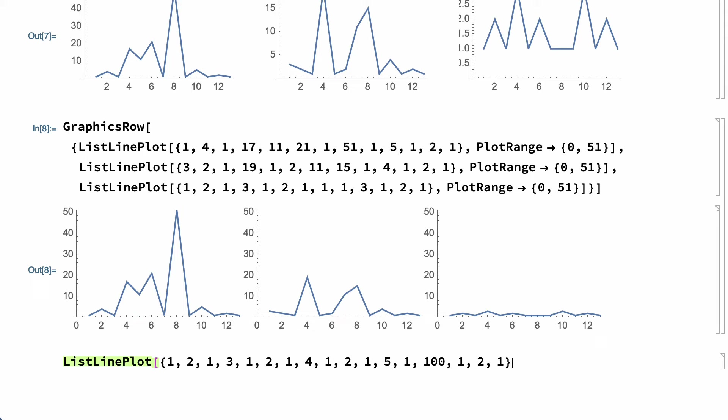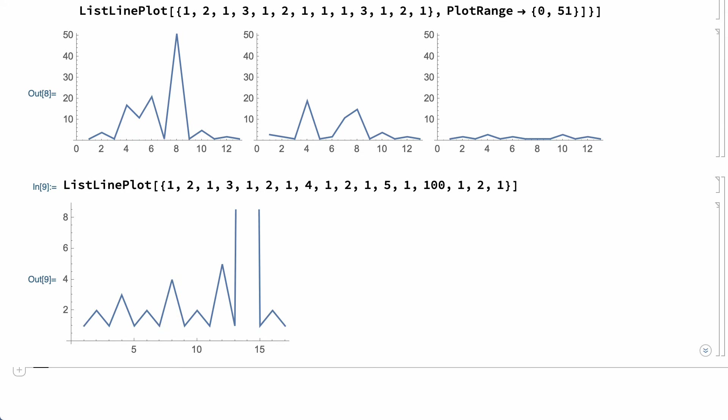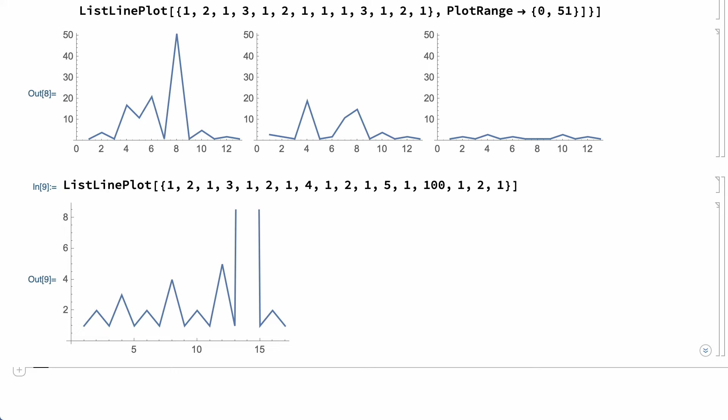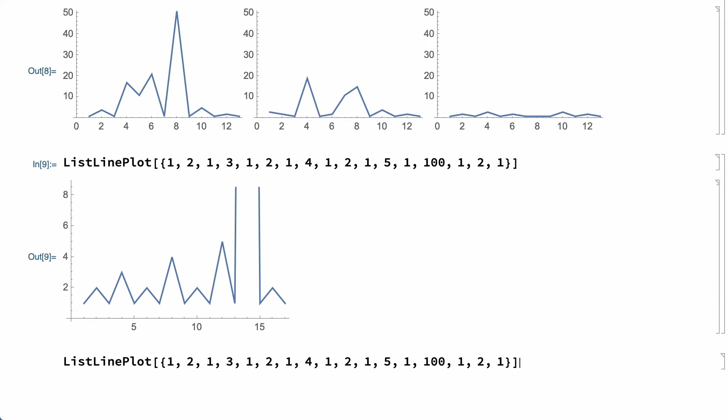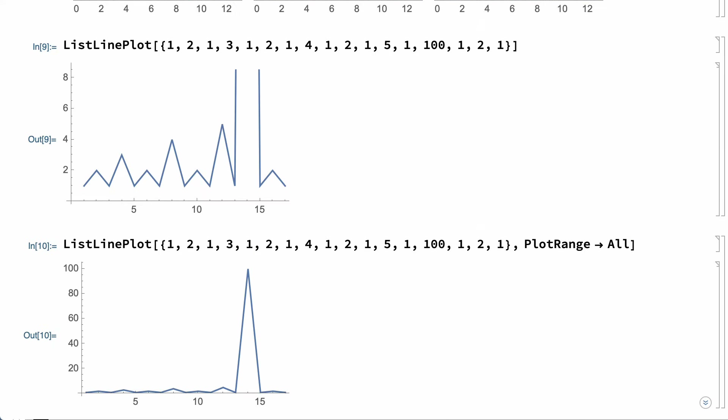Another common situation where it can be useful to specify a non-default plot range is when the automatically chosen range excludes outliers. For example, the automatically chosen range in this plot excludes a point that is well outside of the range of the other points in the data. The automatic system chooses a range that best shows the variability in most of the data, which is appropriate most of the time, but this approach can sometimes exclude outliers. This can be changed by including the PlotRangeAll option, which shows all of the points, including outliers. This can be useful in applications where it's important to see outliers, even if that means making it harder to see the variability in the rest of the data.